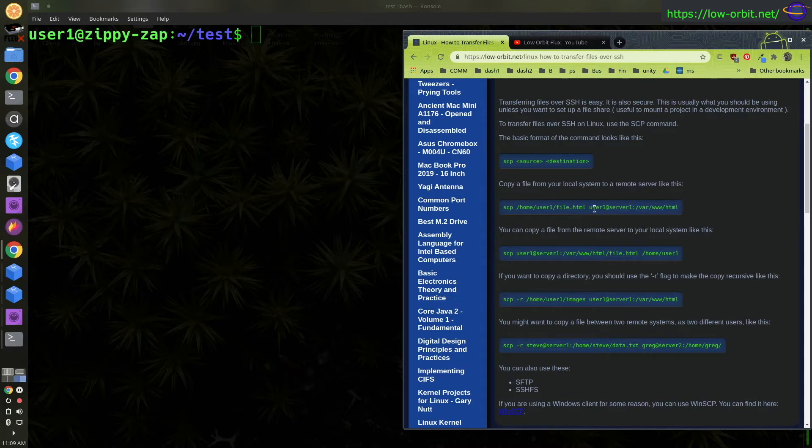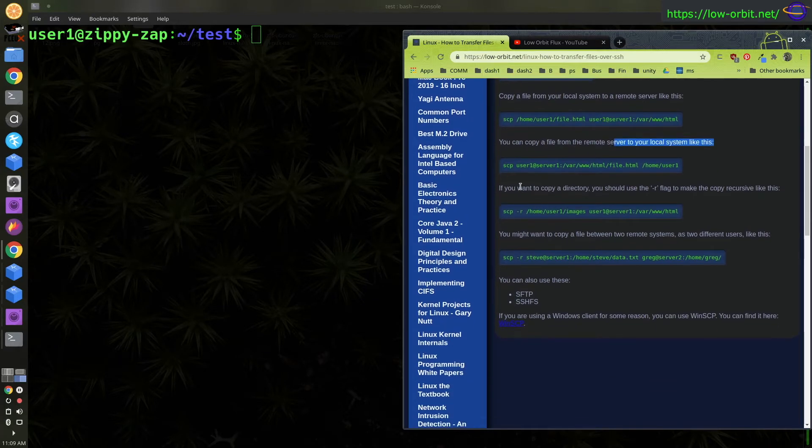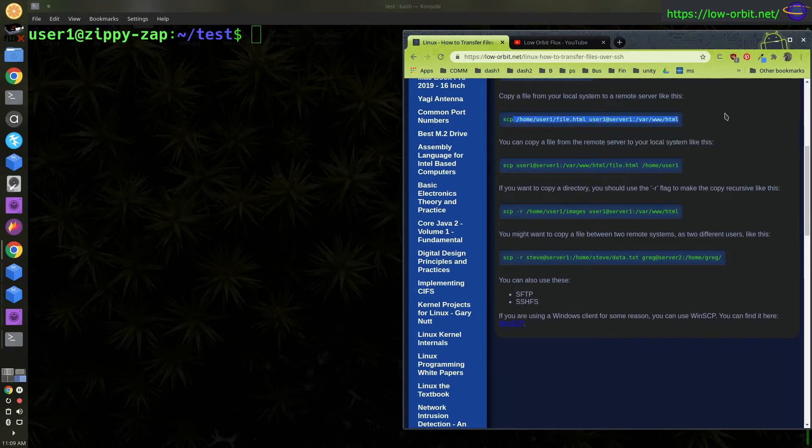And you don't have to specify the user if you're going to use the same user you're logged in as. That's to copy to a remote system.